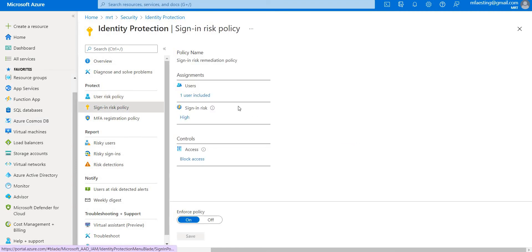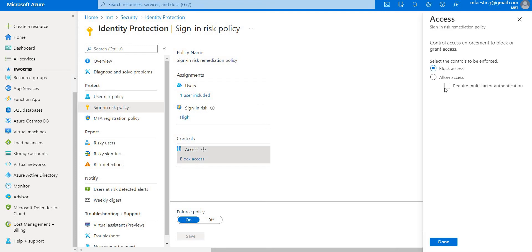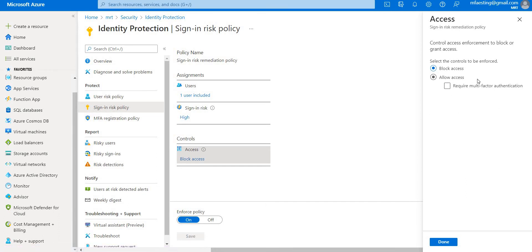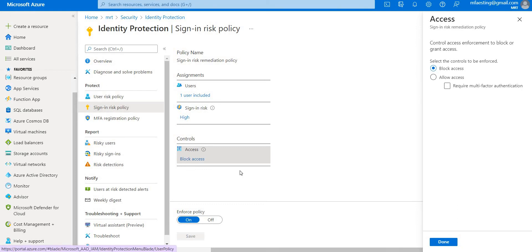Coming to the sign-in risk policy, similarly you can add users. Under access, you can block or you can allow access with MFA. This is the key difference between sign-in risk and user risk: for sign-in risk, if you allow access, users need to use MFA. For user risk, users should reset their password. That's the basic difference between the two.